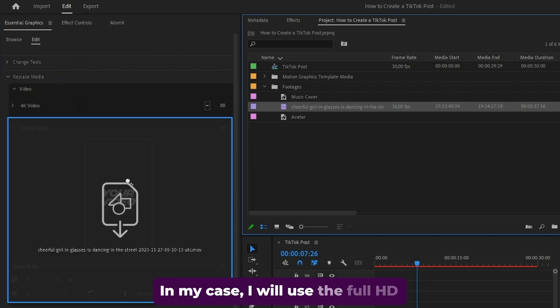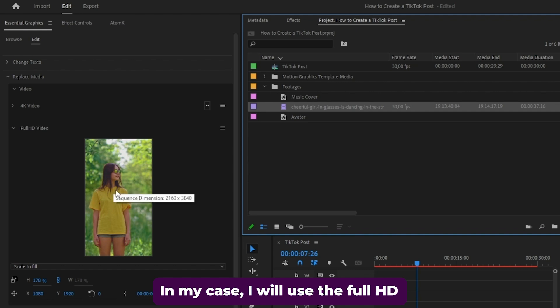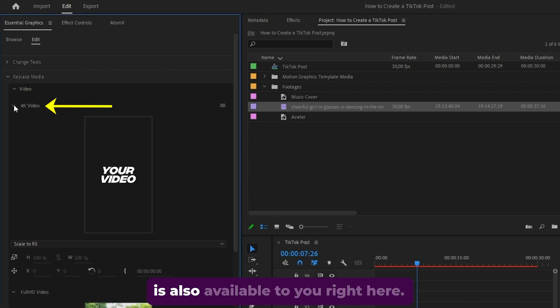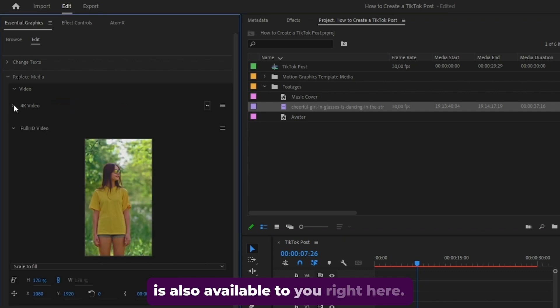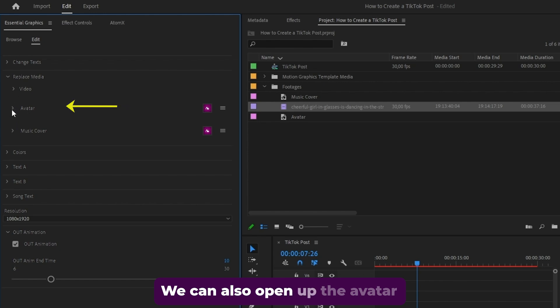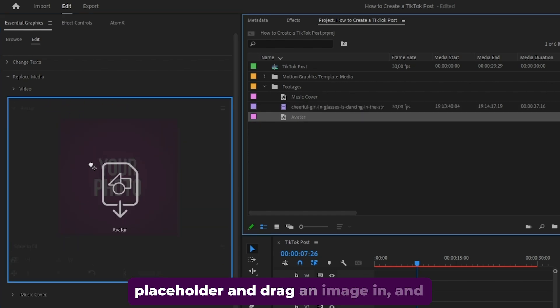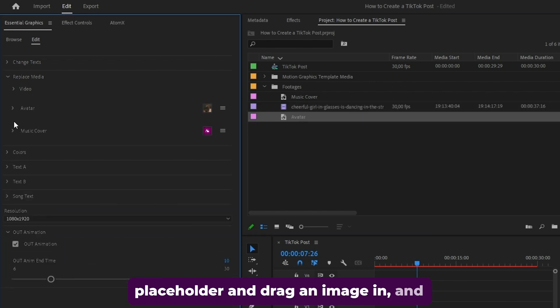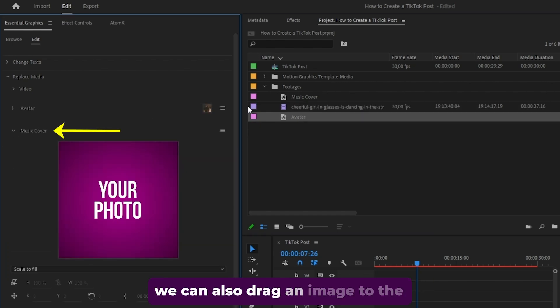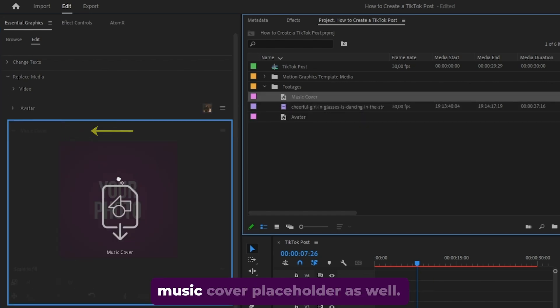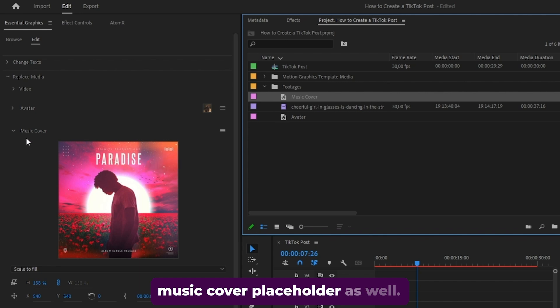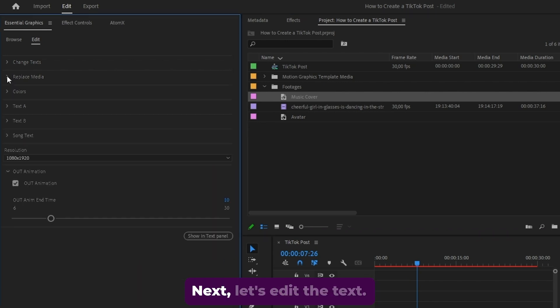In my case, I will use the full HD version, but a 4K version placeholder is also available to you right here. We can also open up the avatar placeholder and drag an image in, and we can also drag an image to the music cover placeholder as well.